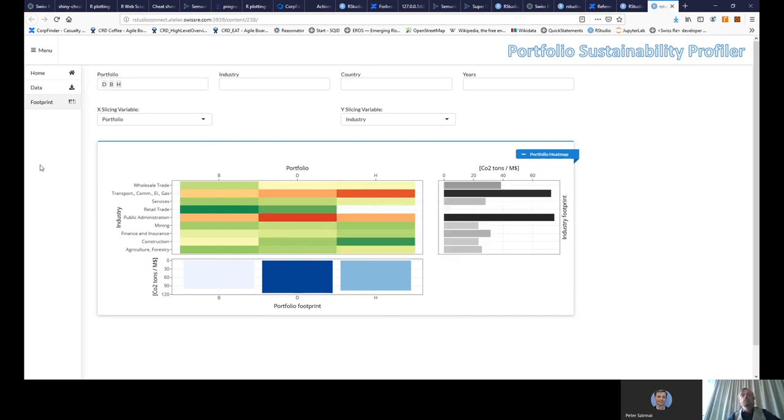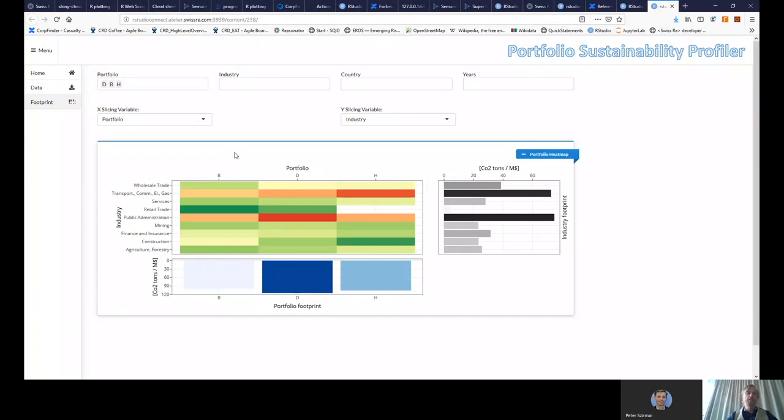Okay, so to summarize, this tool allows a portfolio owner to really get very easily another view of the carbon footprint of his portfolio. Thank you for your attention.